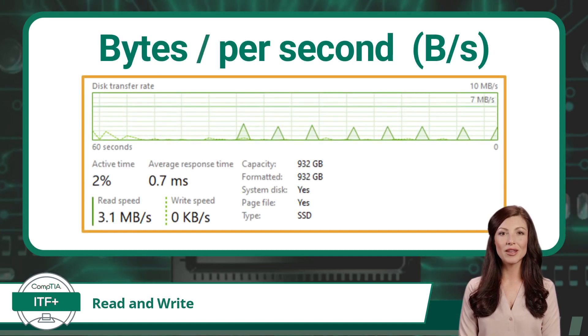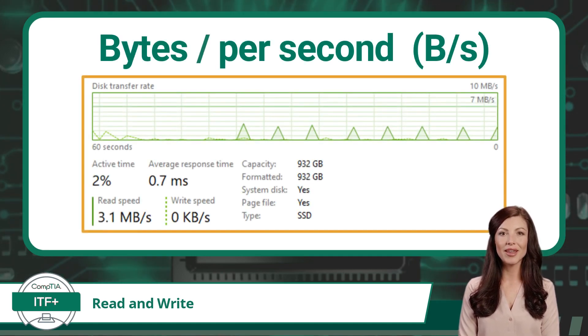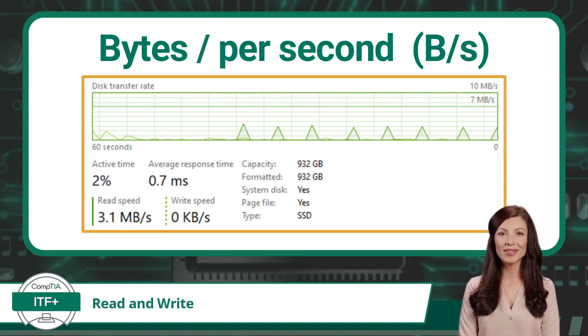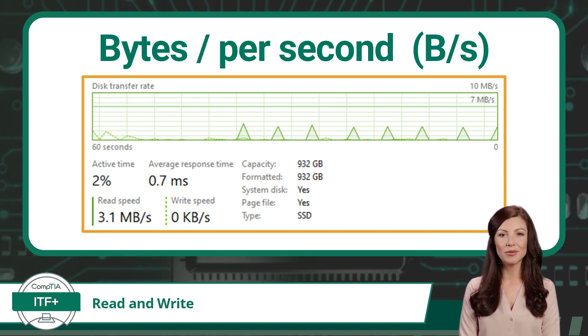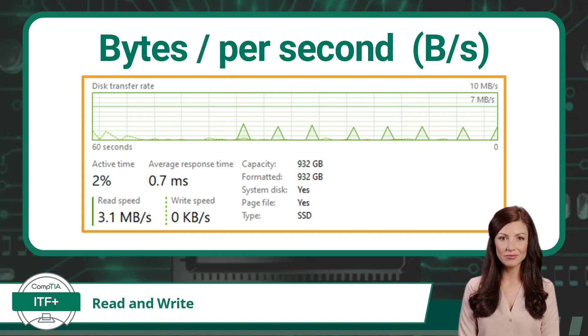Also, transfer rates are usually measured in bytes per second, with an uppercase B, bytes, as opposed to throughput being measured in bits per second, with a lowercase b, bits.